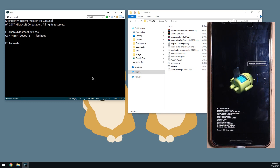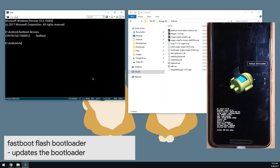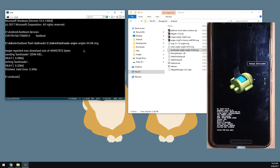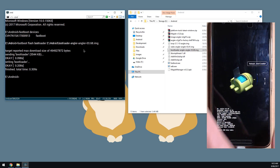We're going to flash the bootloader and radio, and then update our phone using the fastboot update command. The first step: type in 'fastboot flash bootloader', leave a space at the end, then drag in our bootloader image onto the command prompt window, and hit Enter. That is done.